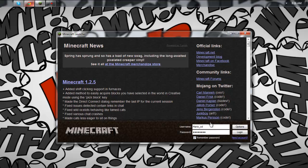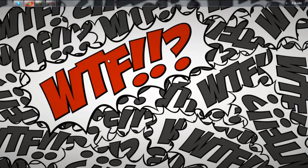This is not my account, so don't go adding me — this is a friend's account that he doesn't use. The link for his channel will be down in the description below. Thanks to him for letting me use his account since I haven't bought Minecraft yet.